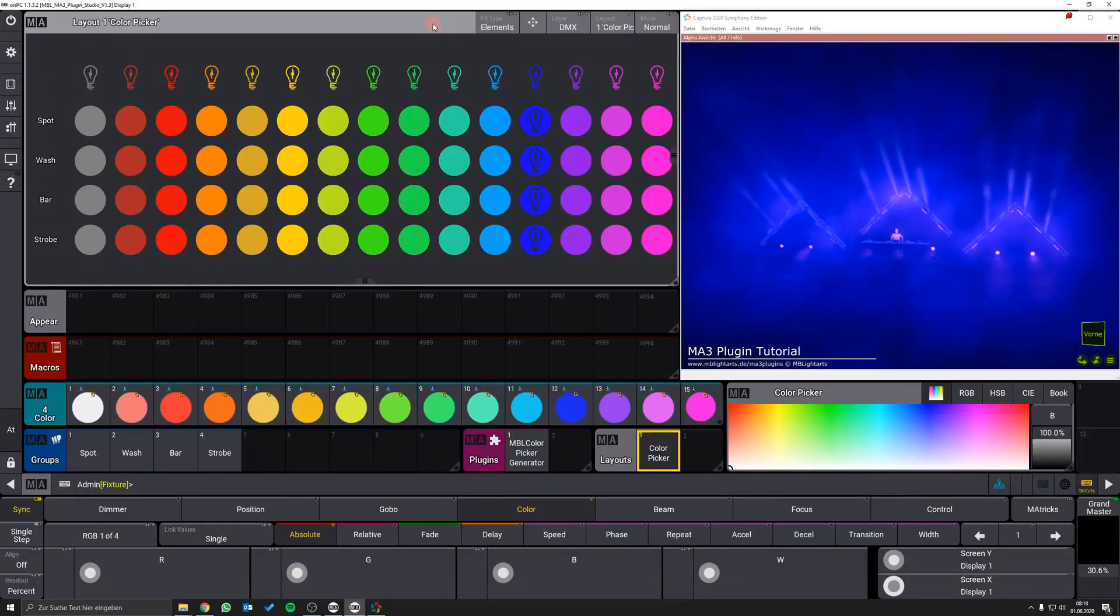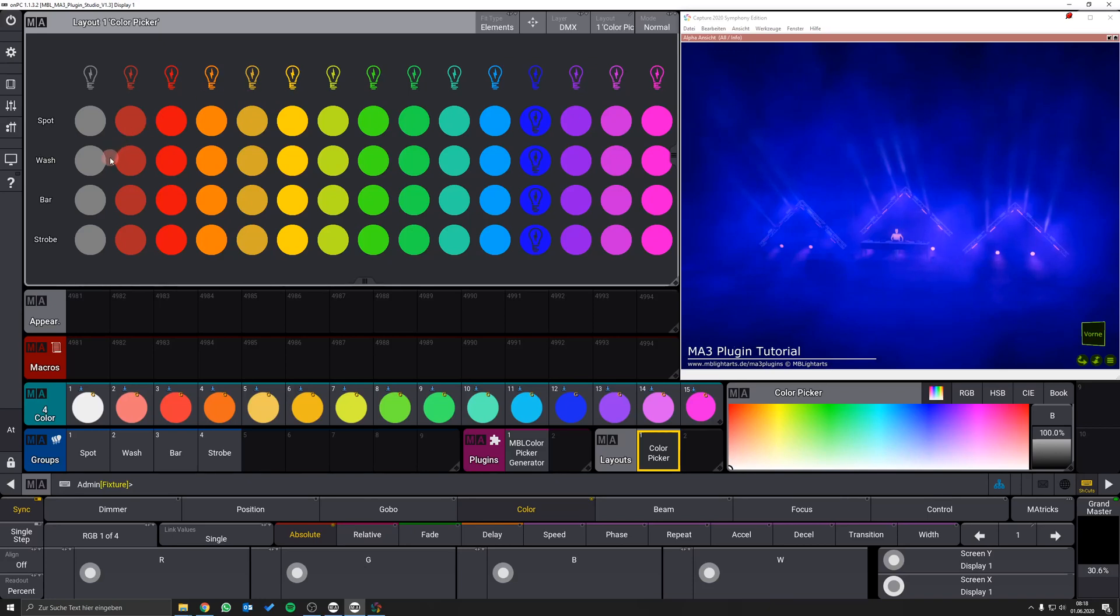After the installation you get a layered view like this in which you can pick the colors for your different fixture groups.